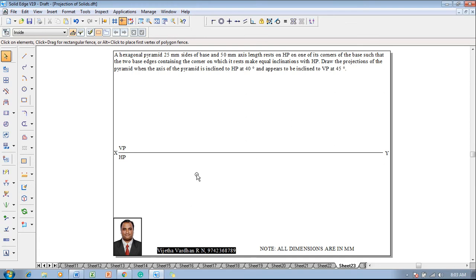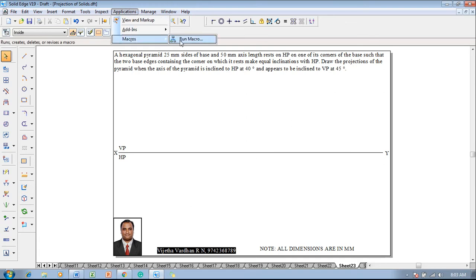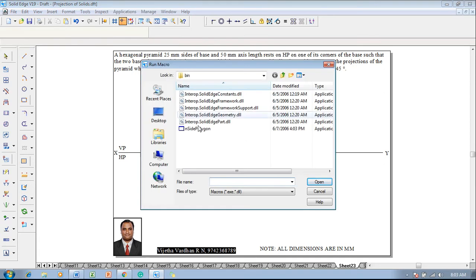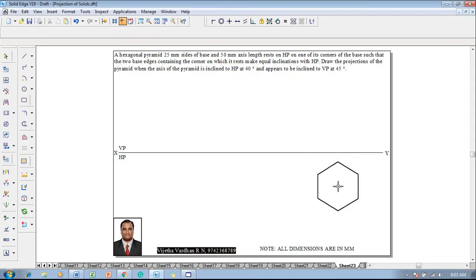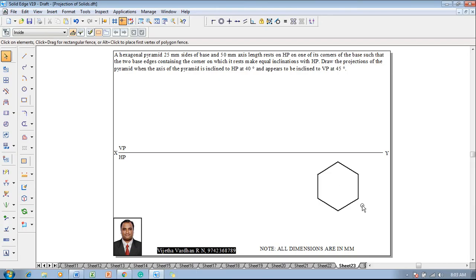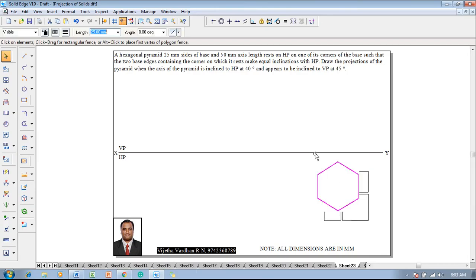According to the given conditions, go to applications, macros, run macro, click on the inside polygon and say open. Then the flat line should be selected as 25mm and the number of sides of the hexagon are always 6. Press the left click on the screen anywhere with the help of a mouse so that one will get the proper hexagon.